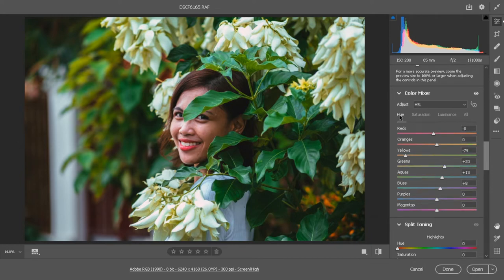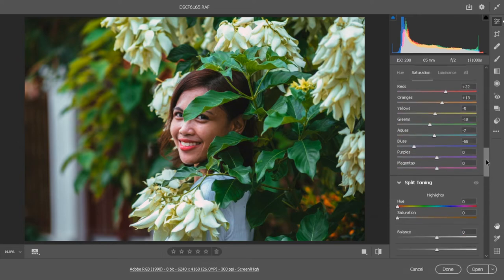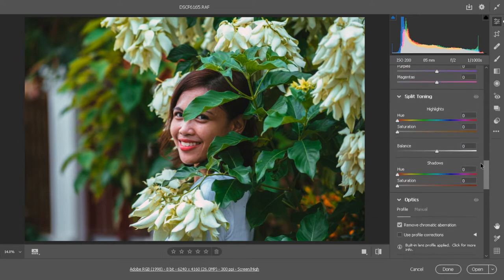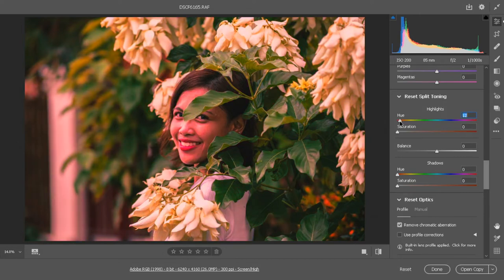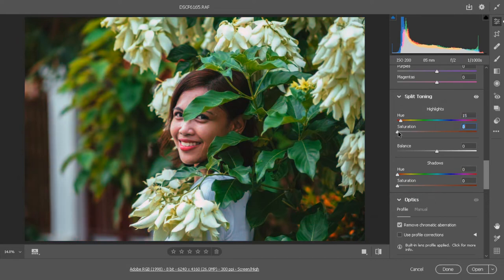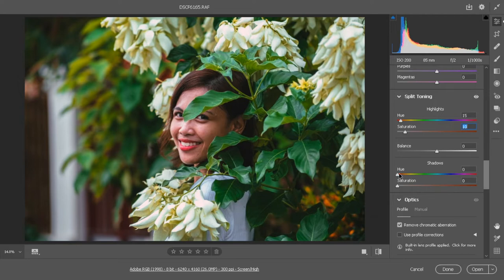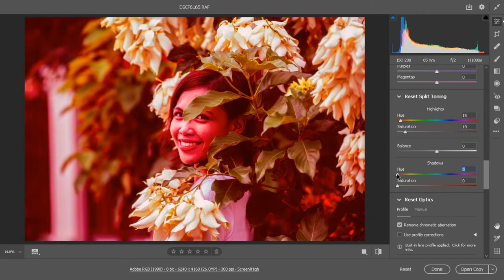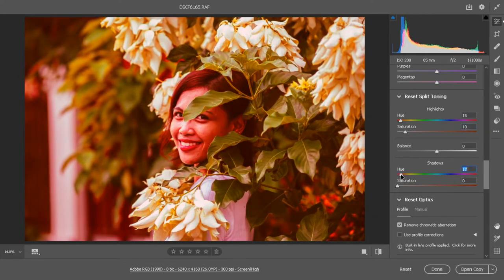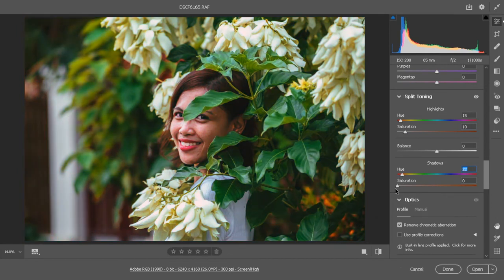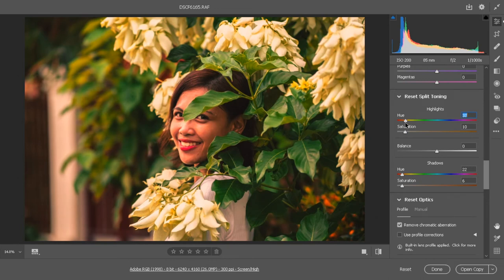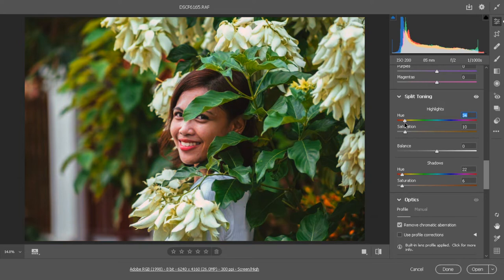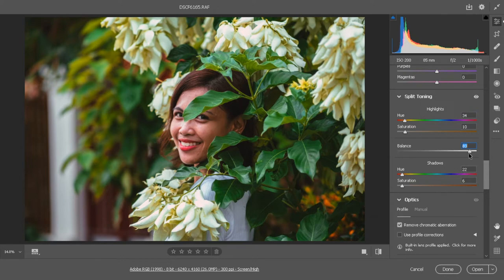After this we'll go now for the split toning. In split toning, let's adjust the highlights first. Let's go somewhere between orange and red, I think, and then add some saturation. And for the shadows, this one, a little adjustment. Let's adjust this again, maybe this way. I think this one is good. For the balance, adjust it so the shadows are more dominant. I think negative 80 is good.